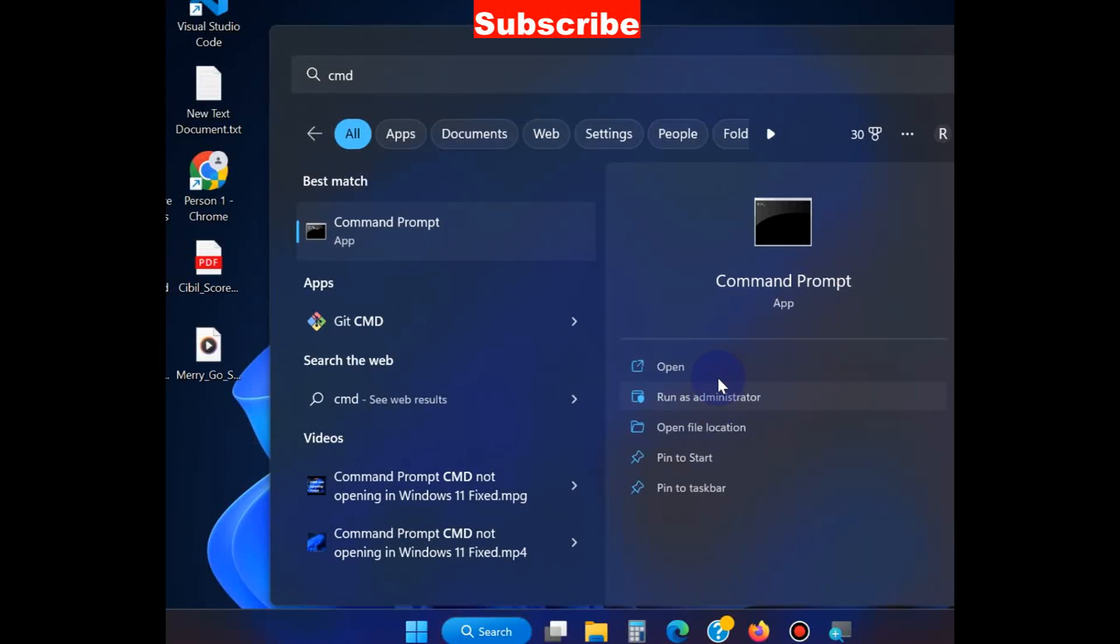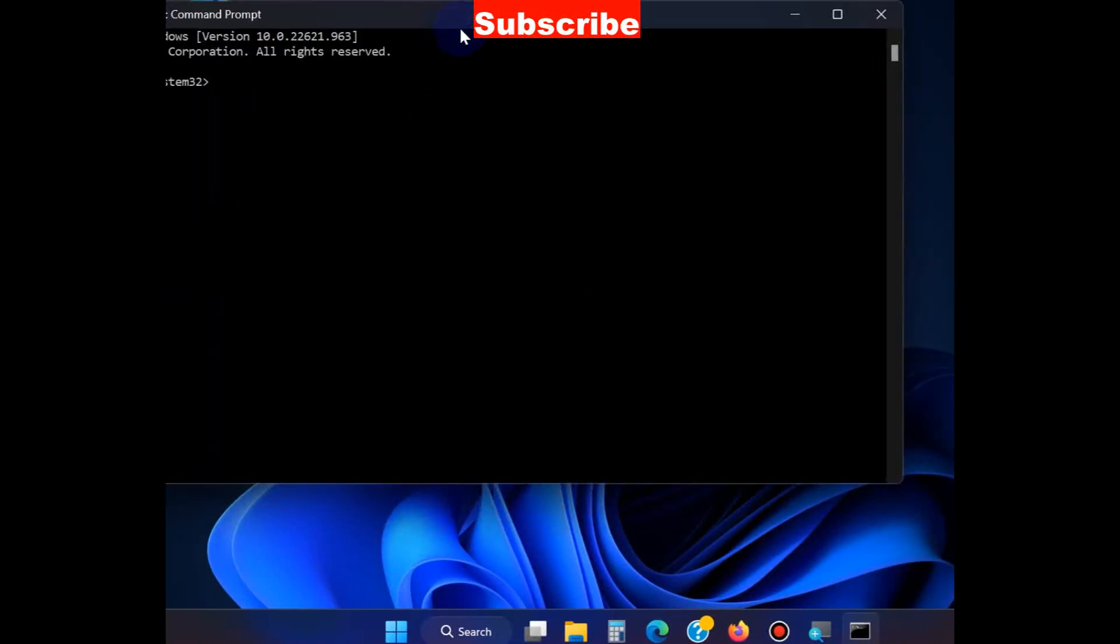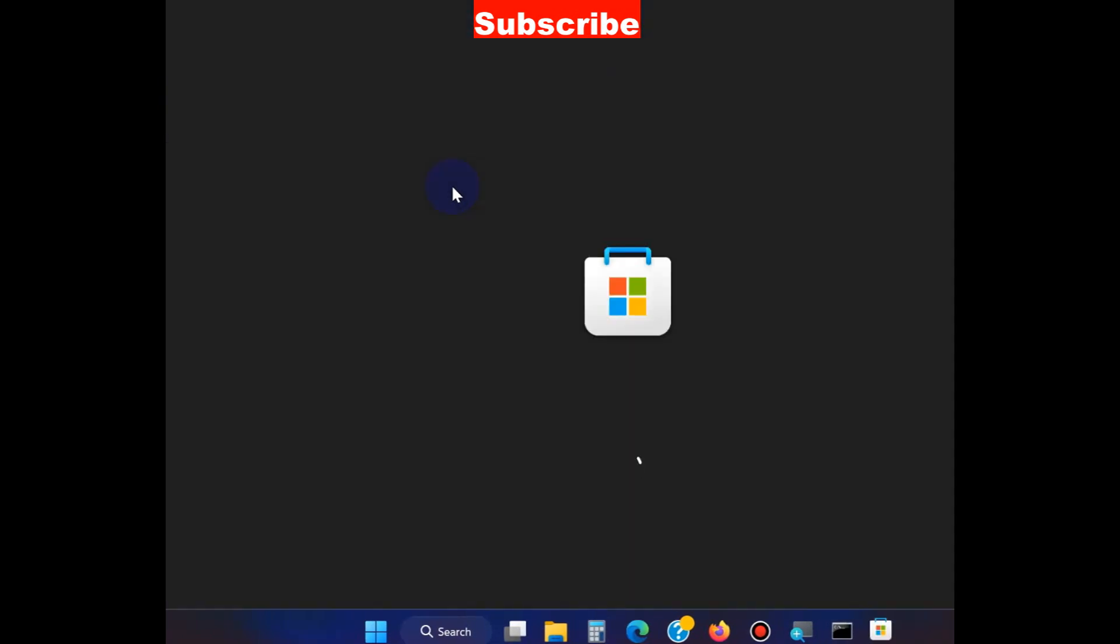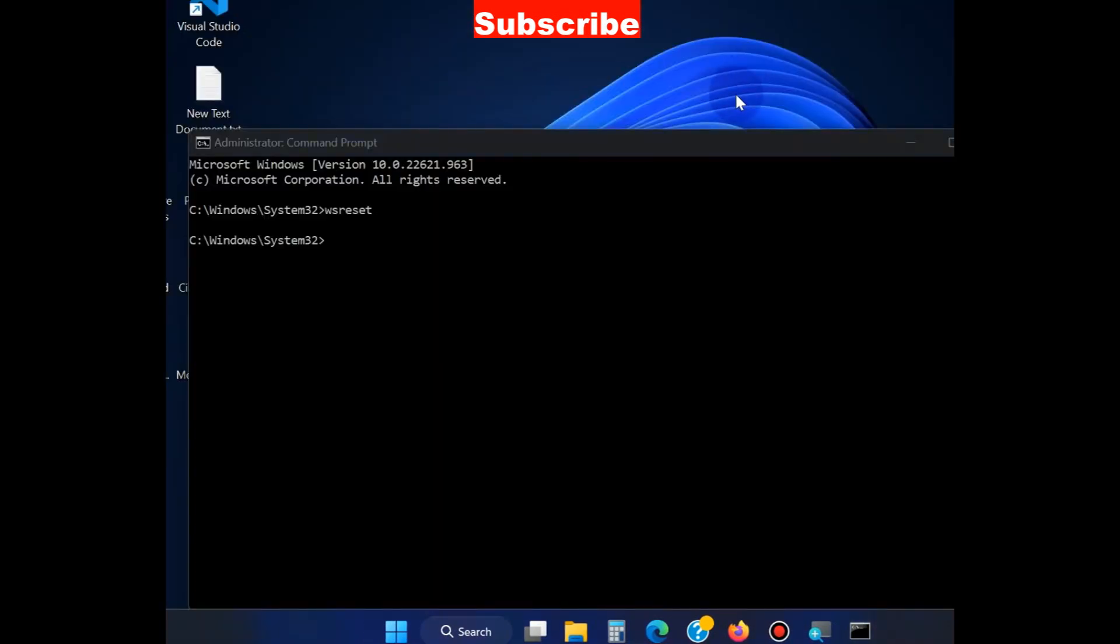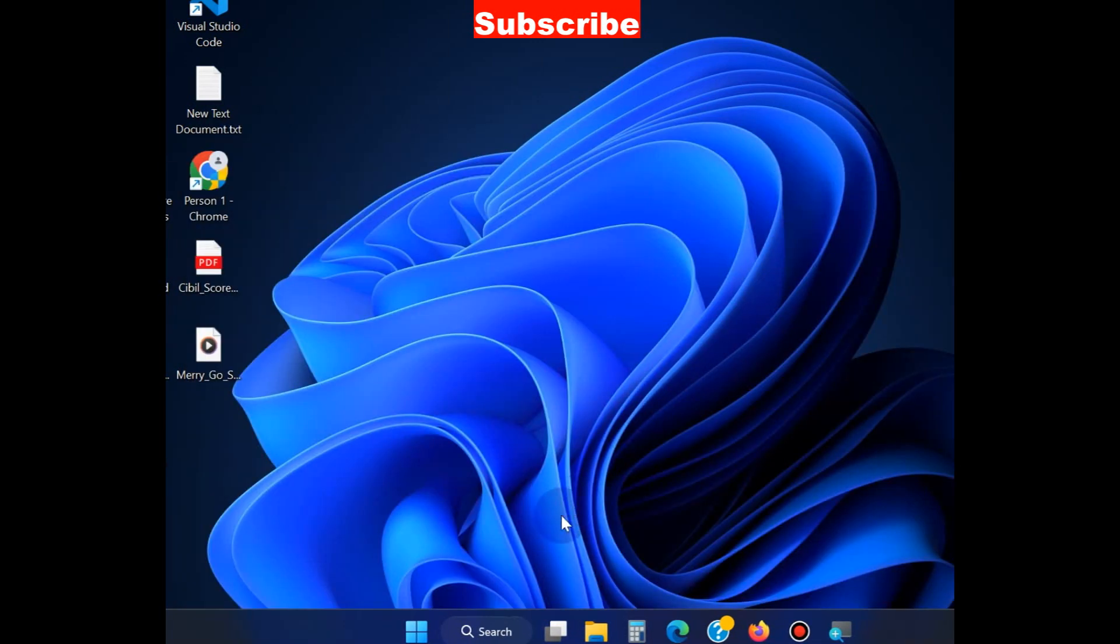In Command Prompt, type the command wsreset and press Enter. It will open Microsoft Store and your error will not appear again. If this method does not help you, then go to the next.